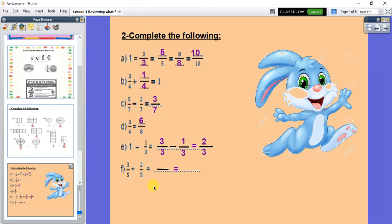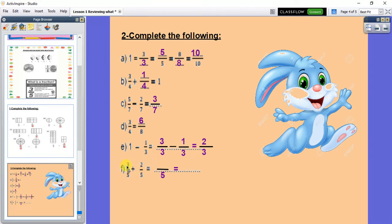The last one: 3 over 5 plus 2 over 5. Look to the denominator — I have 5 and I have 5. The answer will also have denominator 5. Then 3 plus 2 equals 5, giving 5 over 5. And we said that any number over itself gives me 1.